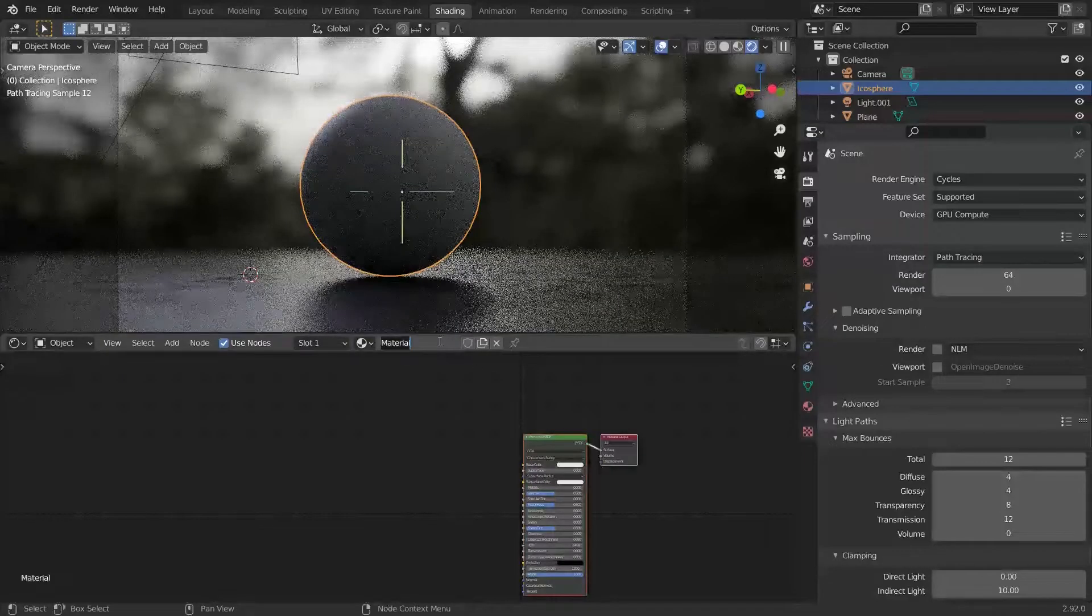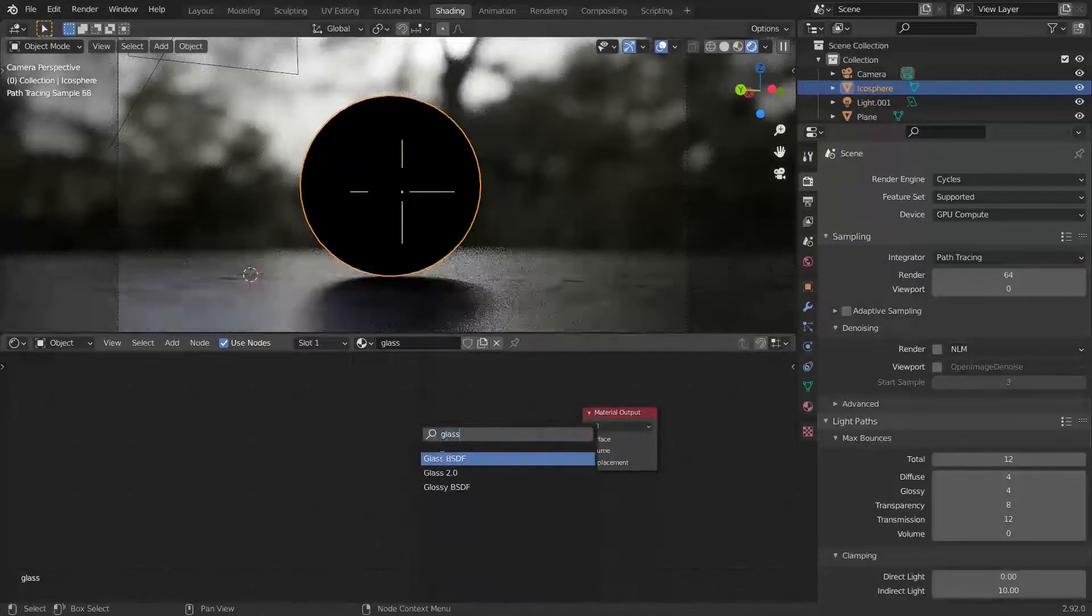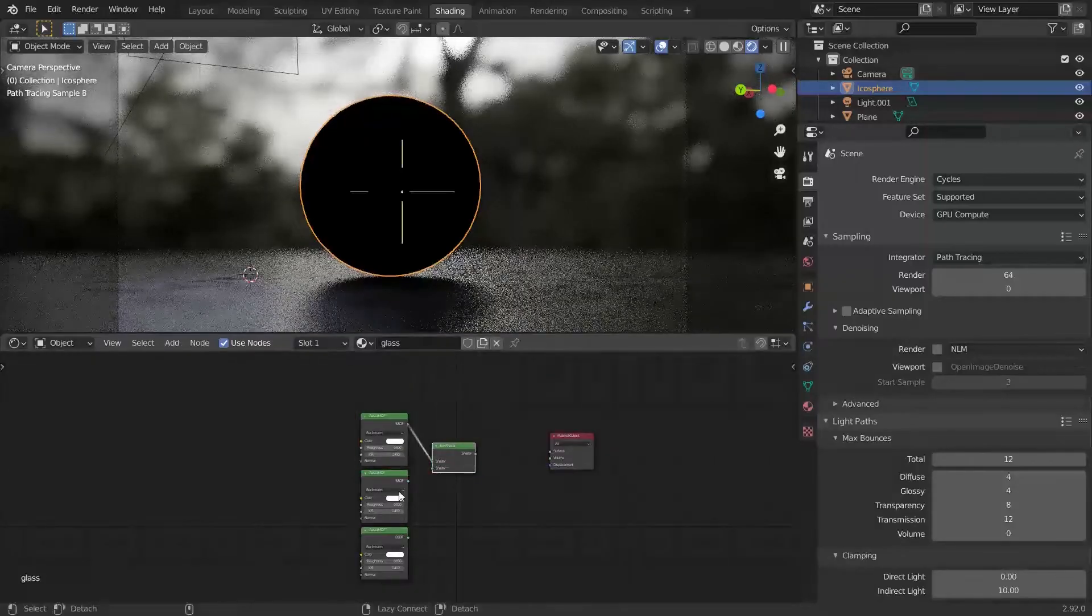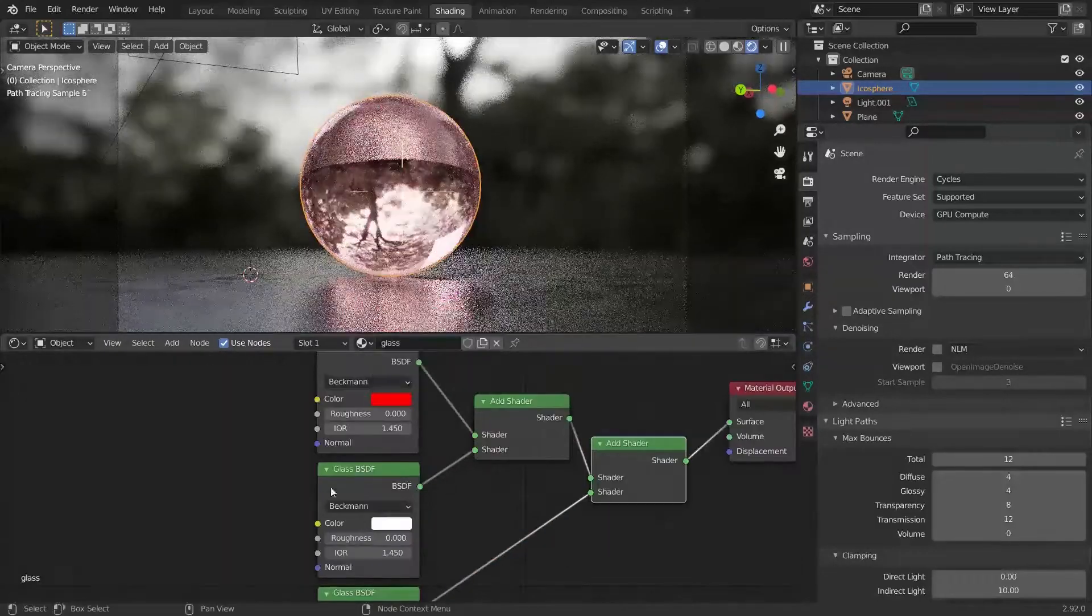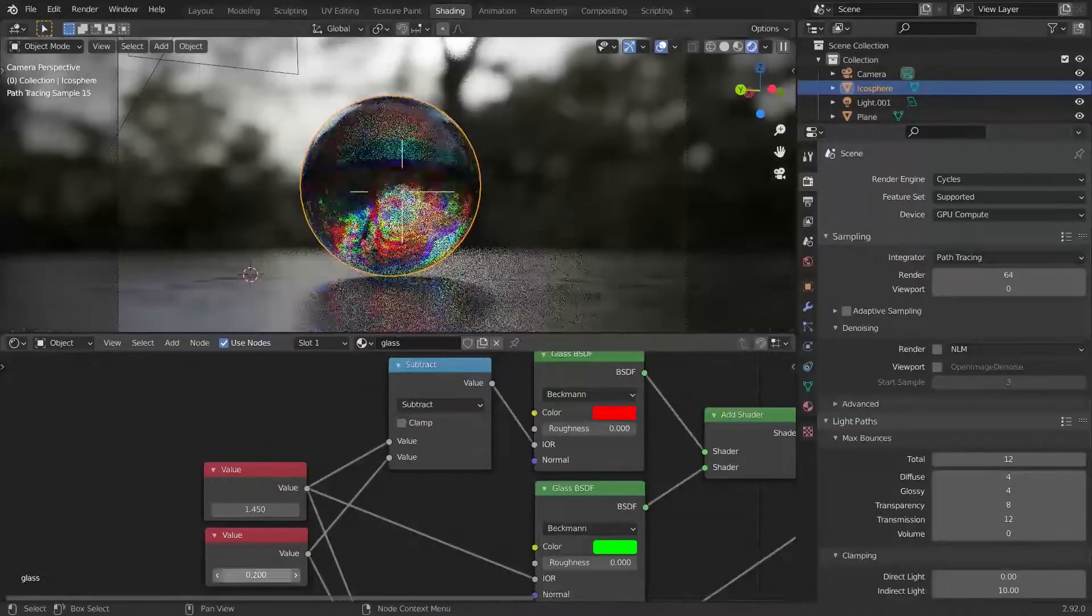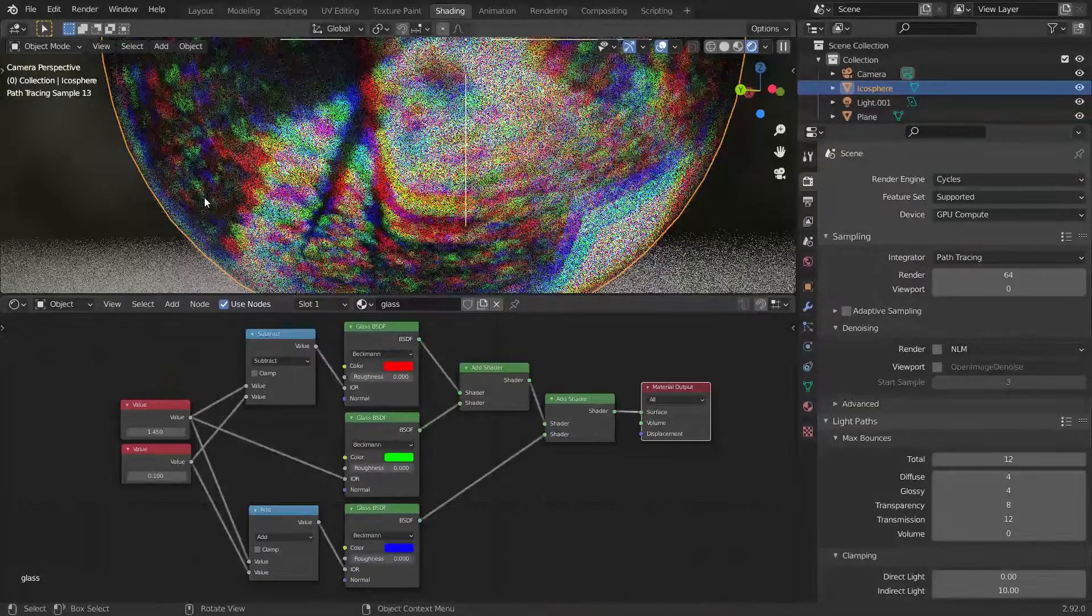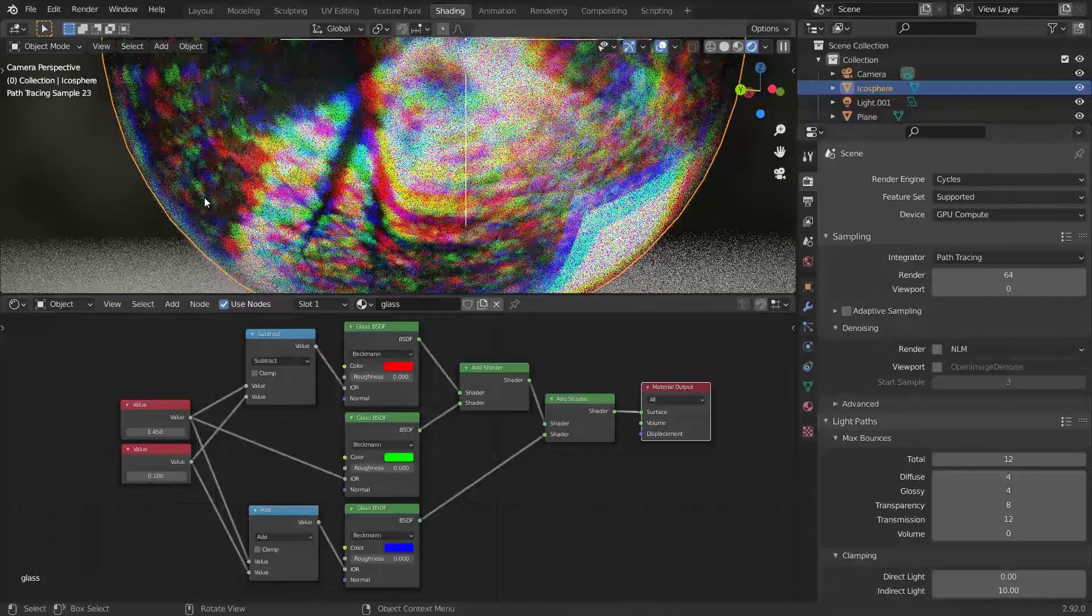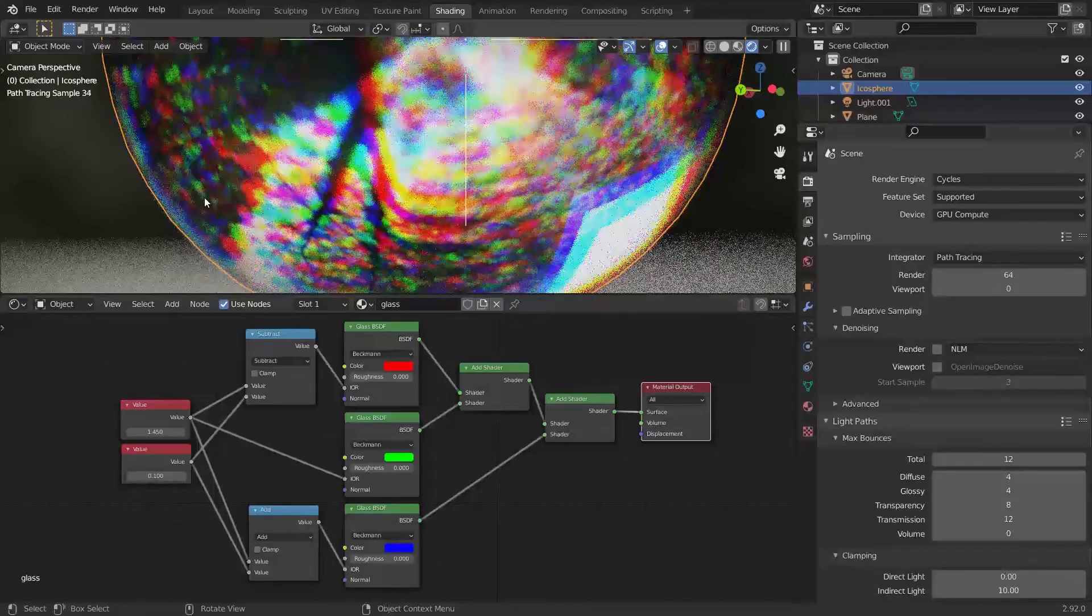This is a common way of creating glass dispersion. Just add three glass shaders on top of each other, change them to RGB, and shift their IORs. The problem is that the colors are separated, so if we want more extreme dispersion, we can see gaps between the colors.